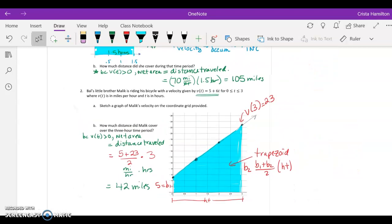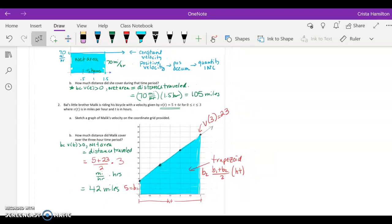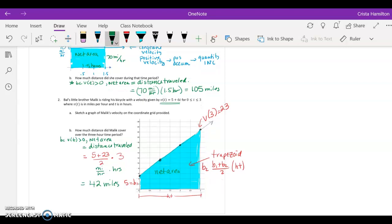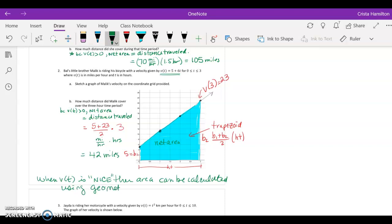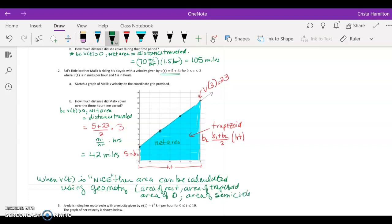Both of these examples illustrate two key ideas: first, that when velocity is positive, your net area equals your distance traveled; and second, when the shape under the curve is a geometric shape, the area is very easy to calculate using geometry. When V of T is 'nice,' the area can be calculated using the area of a rectangle, area of a trapezoid, area of a triangle, or even the area of a semicircle — noting it's a semicircle because it must remain a function.